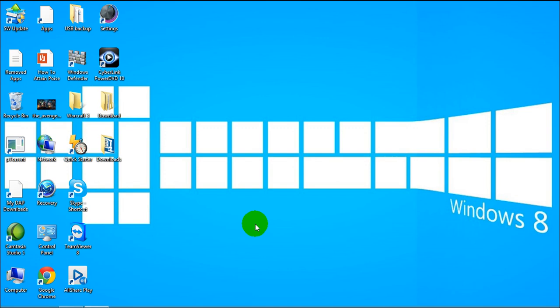Hi guys AT Tech here and today I'm going to show you a video on how to play PSP games on your Windows PC.